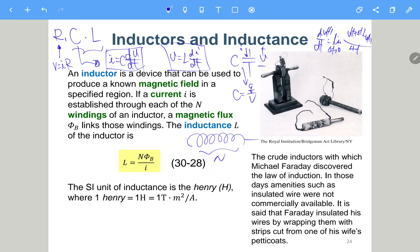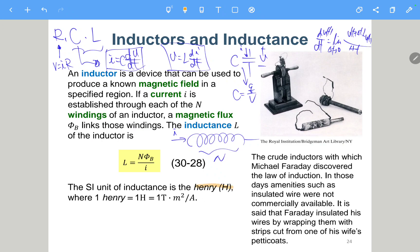When we input some current into the inductor, it flows through and generates a magnetic field, which produces magnetic flux. Since magnetic flux is proportional to I, the I cancels in the ratio, and this ratio is called the inductance of an inductor. The SI unit of inductance is called the Henry.